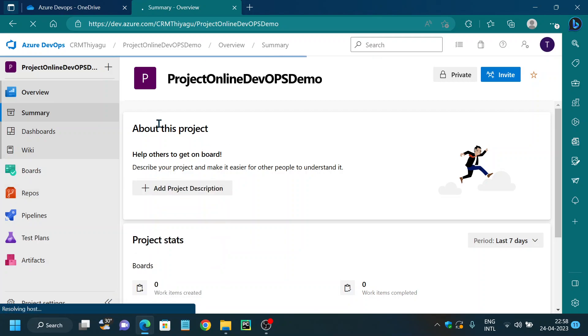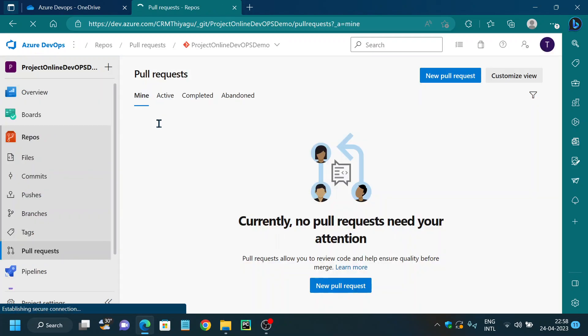Pull requests are a feature that makes it easier for developers to collaborate. They provide a very user-friendly web interface for discussing proposed changes before integrating them into your actual project. Or in the simplest form, pull requests are a mechanism for a developer to notify each and every team member that they have completed a feature. For example, say I am a developer working on a feature — once the development is completed, I want to let my colleagues or my lead know.